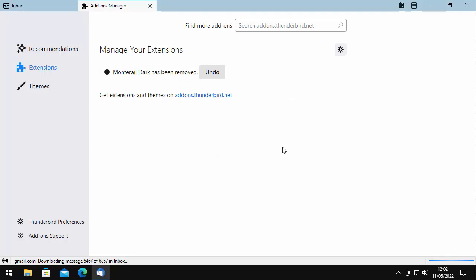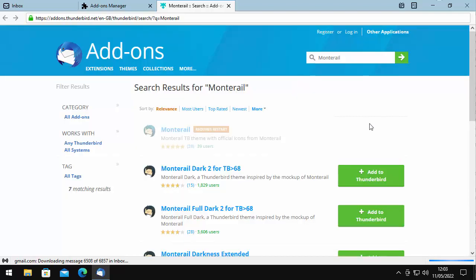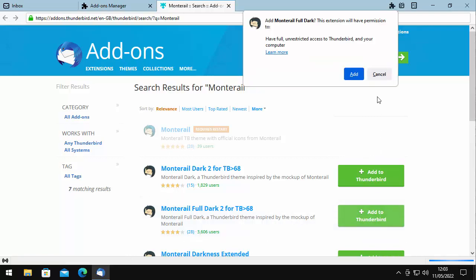So I'm going to try the Full Dark theme. Again, I'm going to click into Search Add-ons.Thunderbird.net, type in Monterey, and click the magnifying glass. This might take a bit of time depending on your internet and computer speed. I'm looking for Monterey Full Dark 2 for TB, forward arrow 68. I'll click Add to Thunderbird. It says Add Monterey Full Dark — this extension will have permission for full unrestricted access to Thunderbird and your computer. Click Learn More for details, or click Add when you're happy.